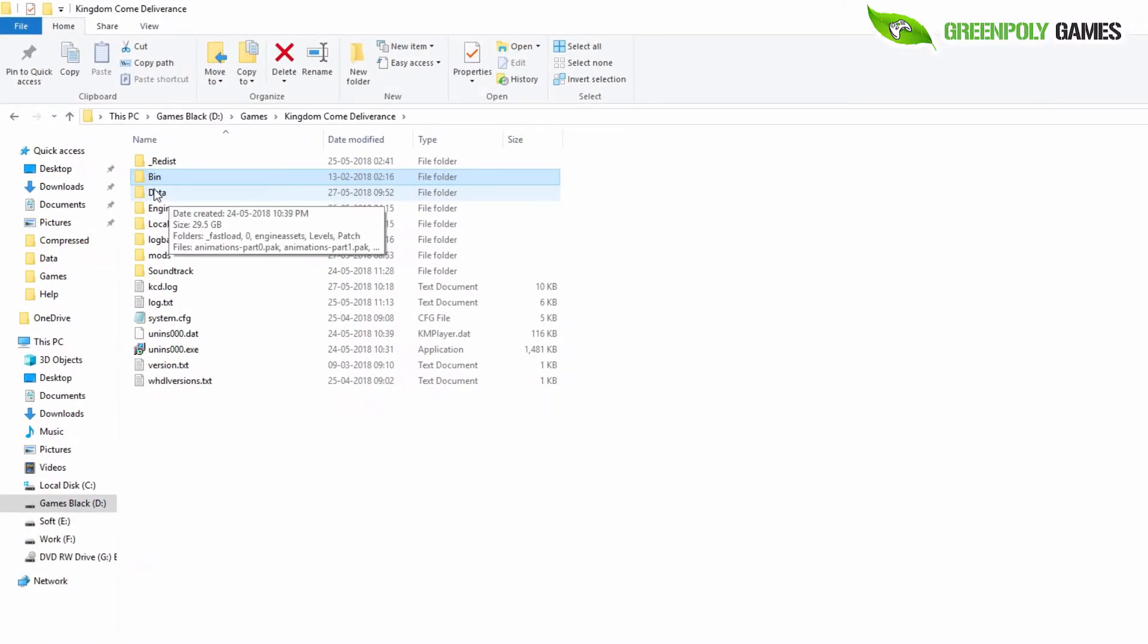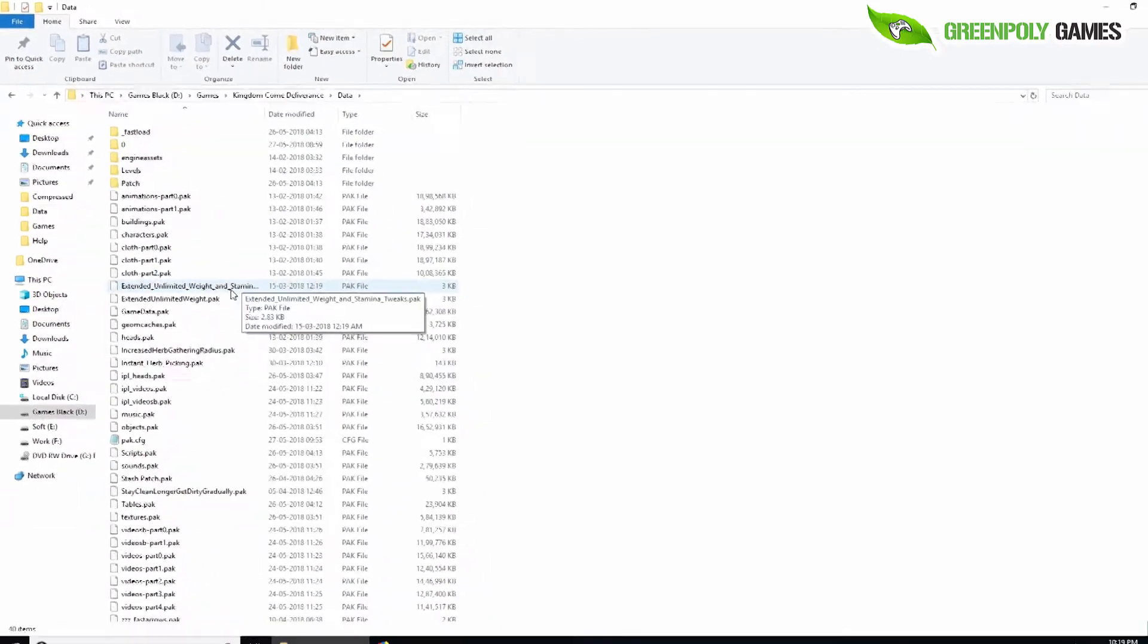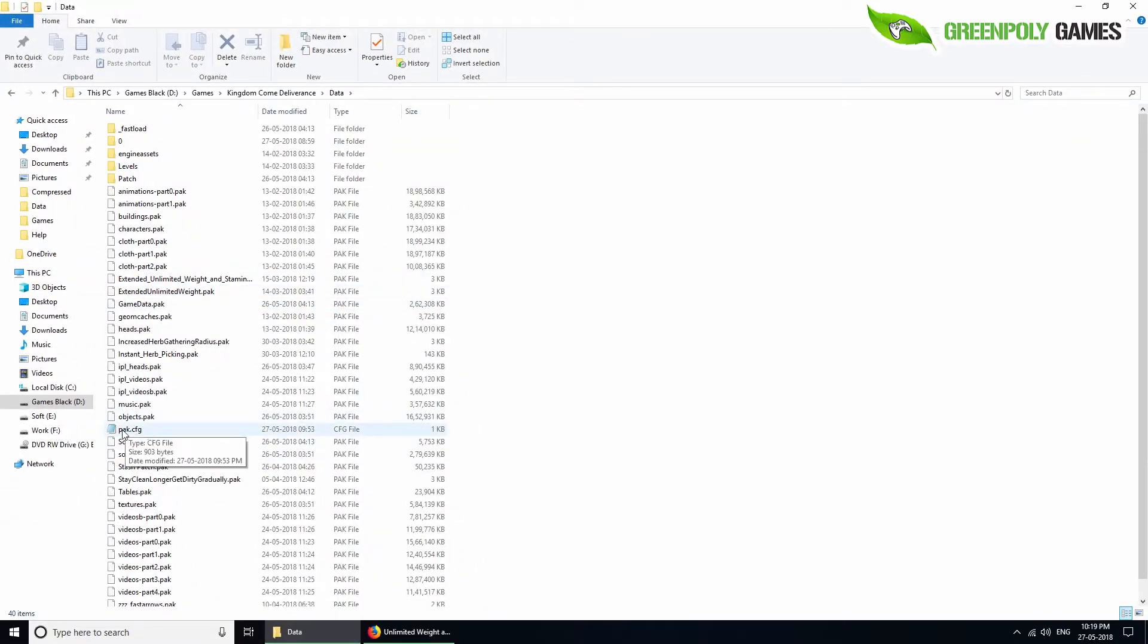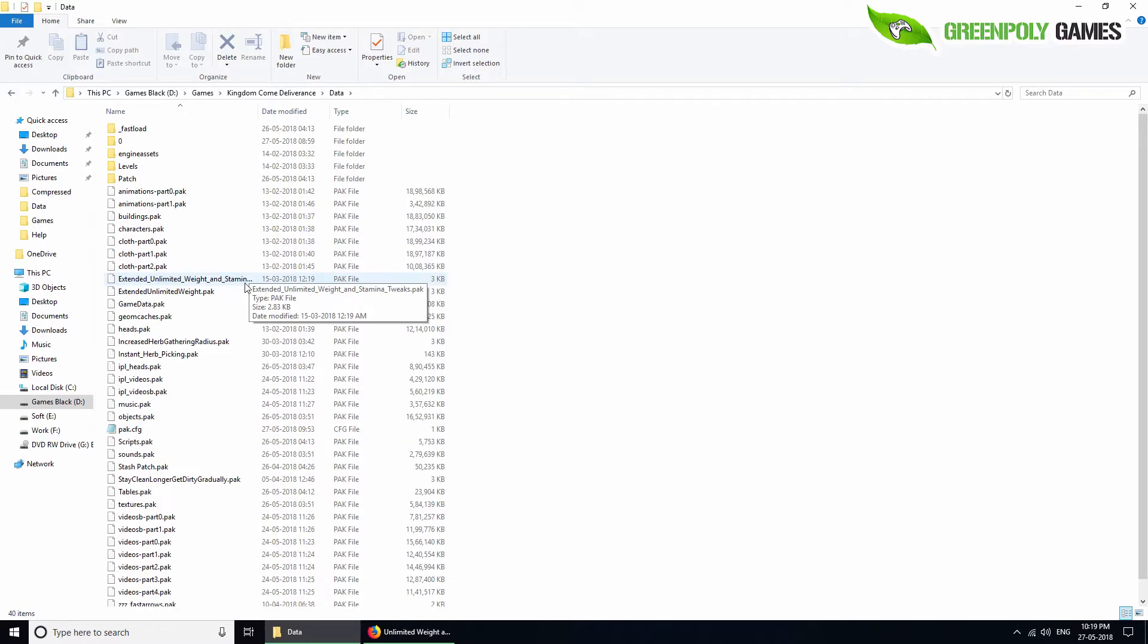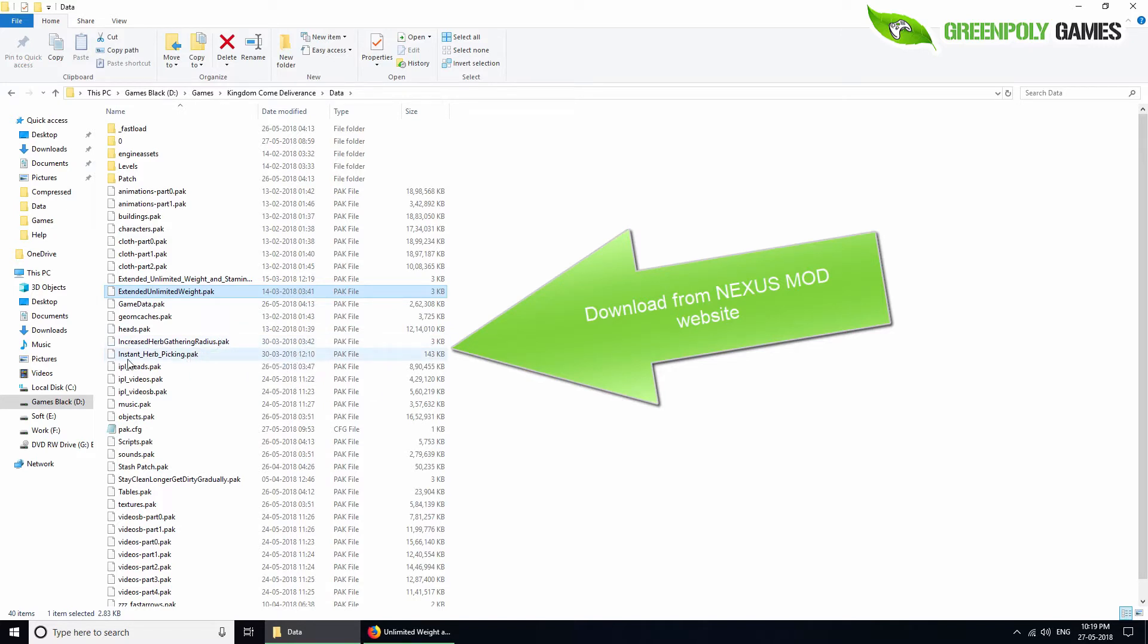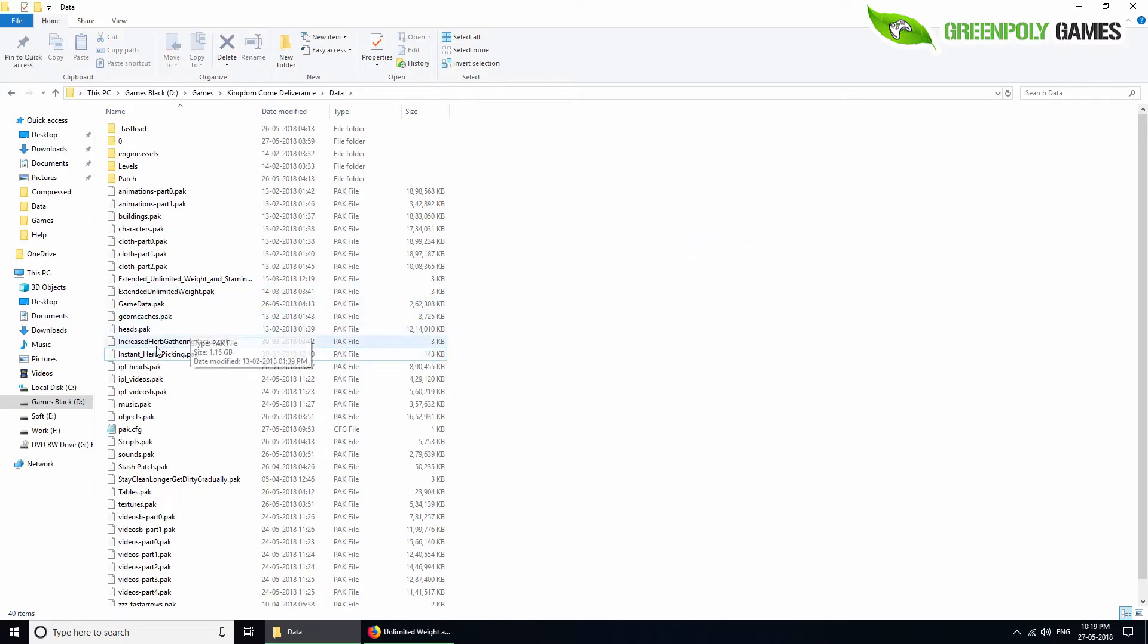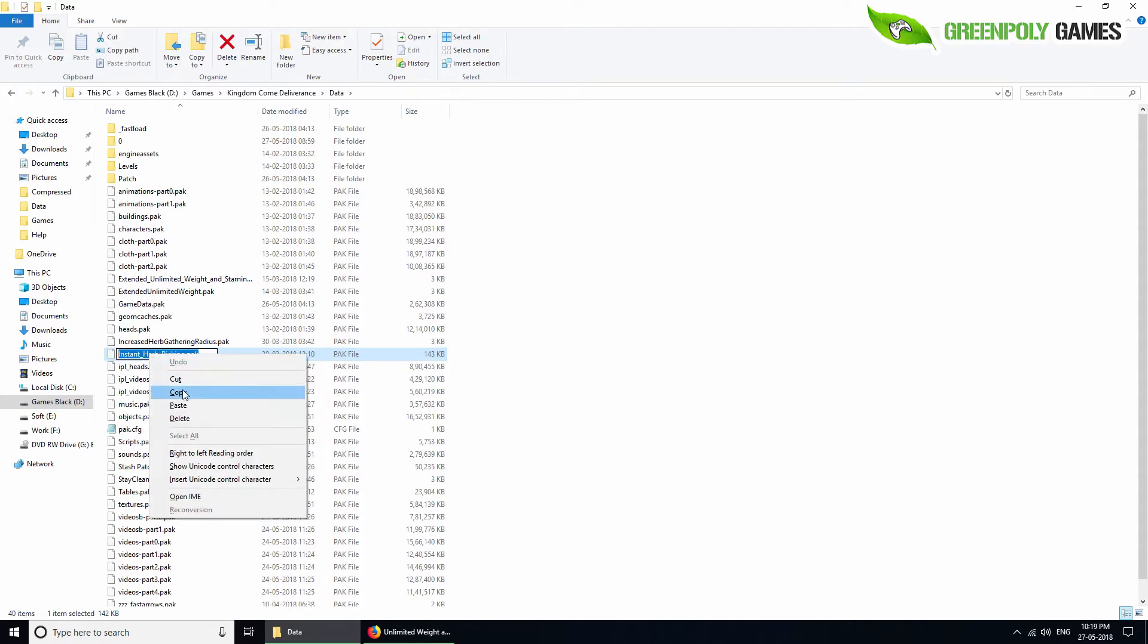Go to the data folder and here is the new file pack.cfg. Here are my mods: extended ultimate weight, instant herbal gathering radius, and instant herb picking. Copy your mod files here.